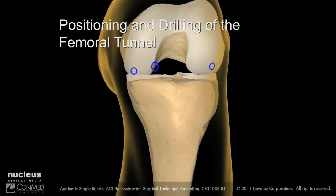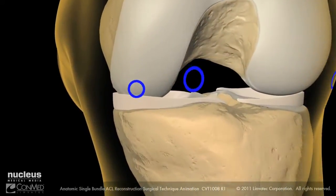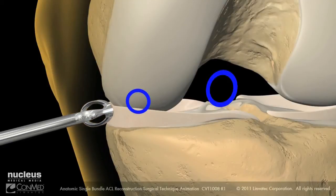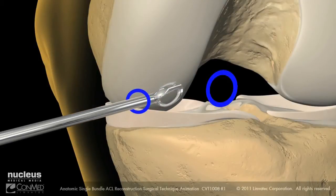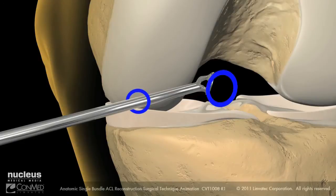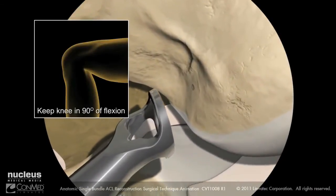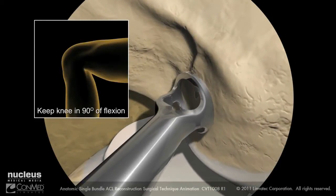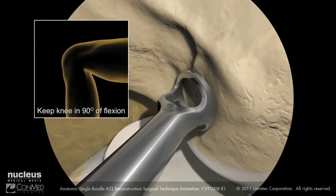With the ACL footprint identified and the center marked, insert the bullseye femoral footprint guide into the accessory anteromedial portal with the knee flexed at 90 degrees. Place the guide at the center of the ACL footprint. Once the correct position is achieved, advance the guide pin into the femur a few millimeters to notch the bone.